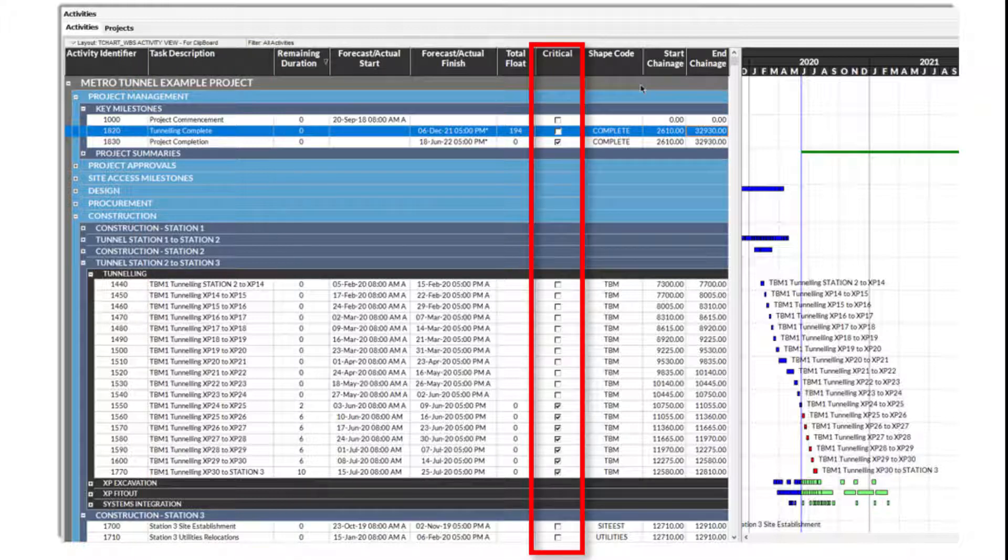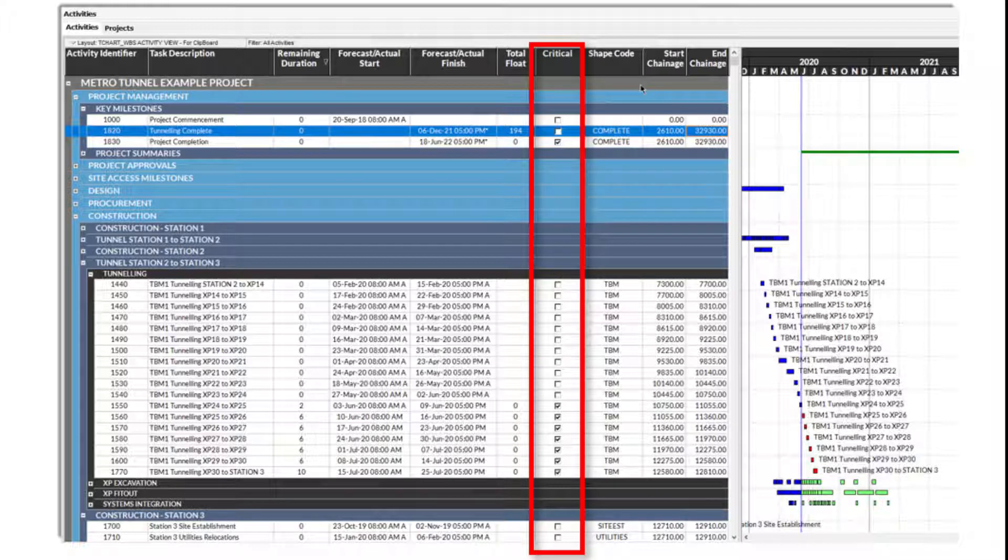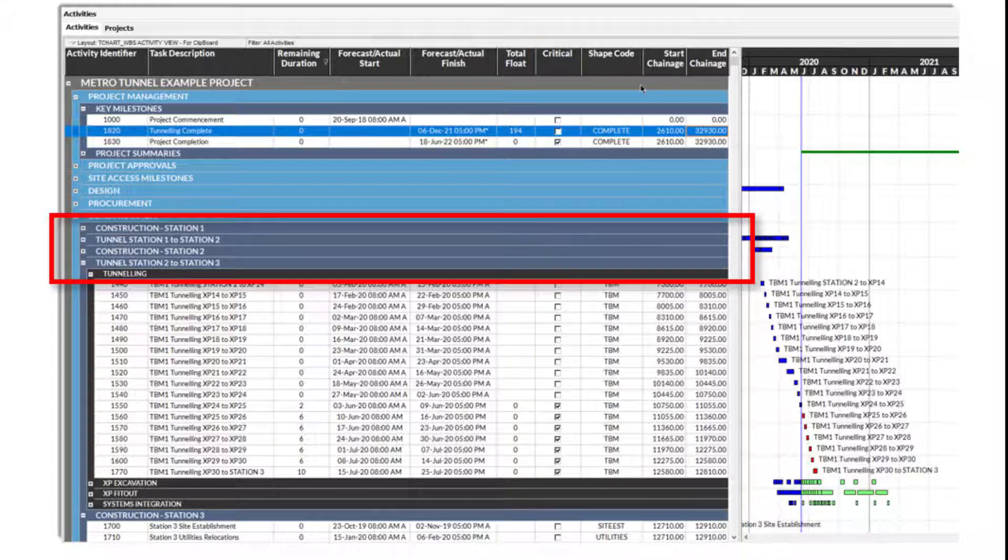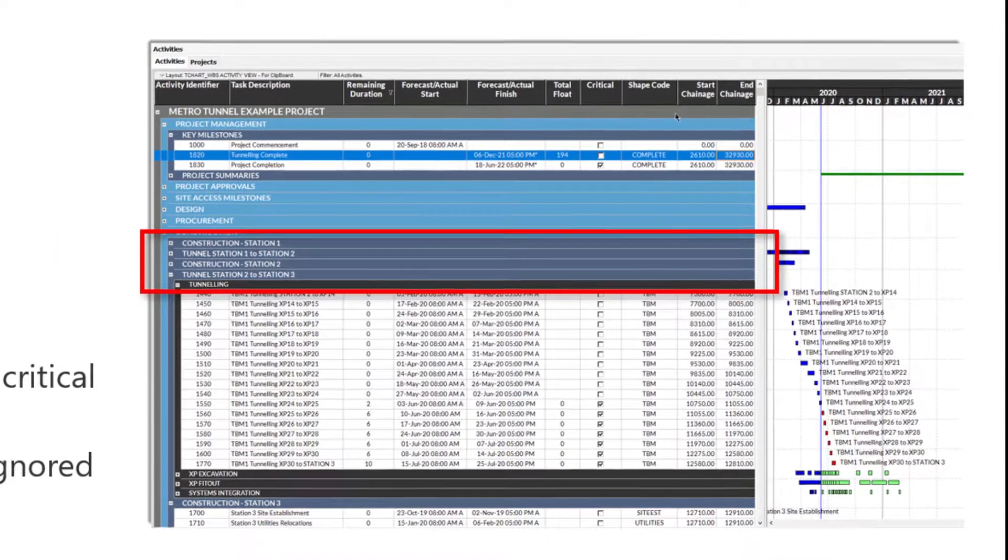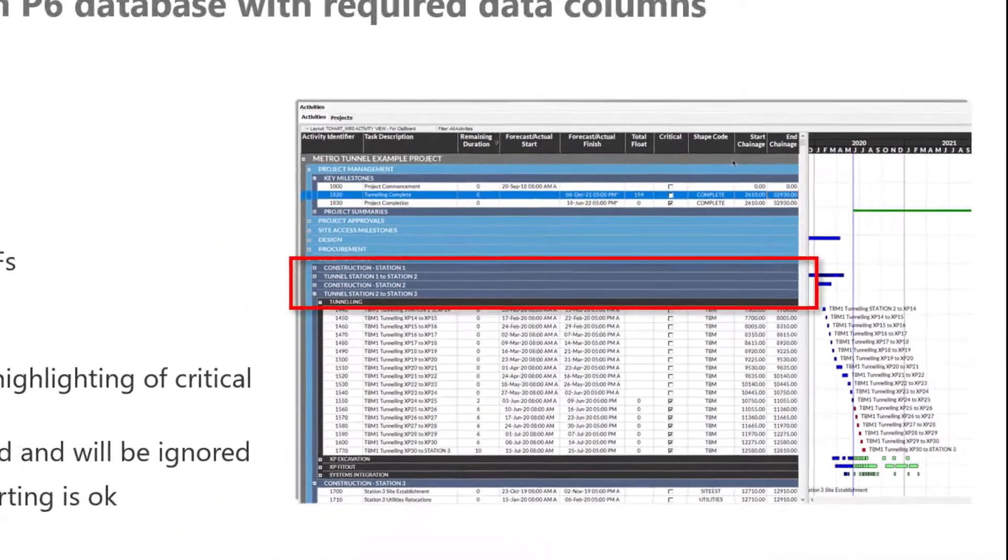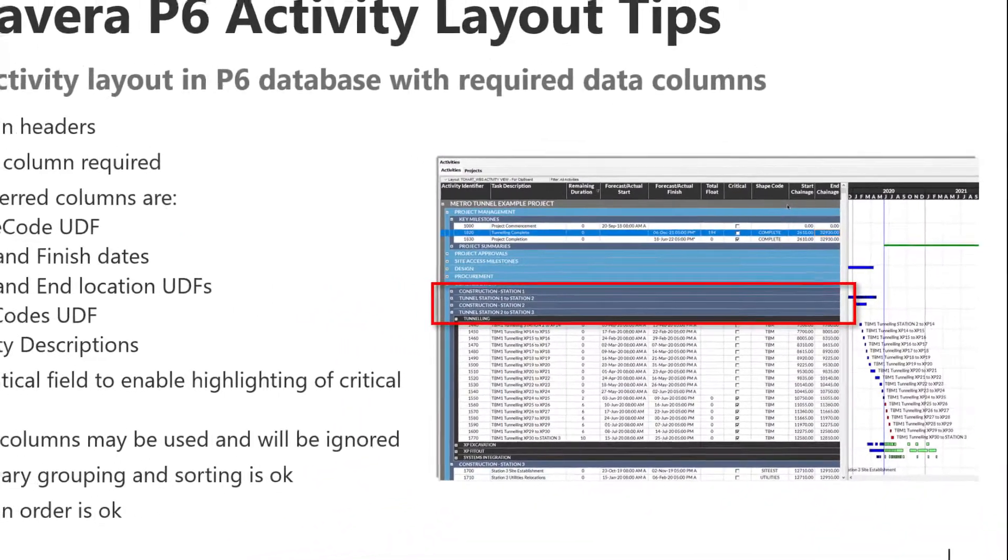Using the P6 critical data field will also enable the display of critical tasks in TurboChart. Any other data columns can exist in the activity layout and will be ignored by TurboChart. Likewise, any grouping and sorting may also be used as these will also be ignored. Finally, the order of the columns is not relevant for importing into TurboChart.